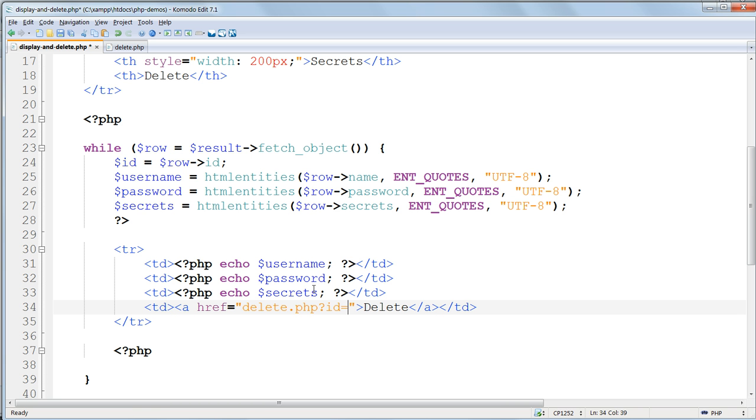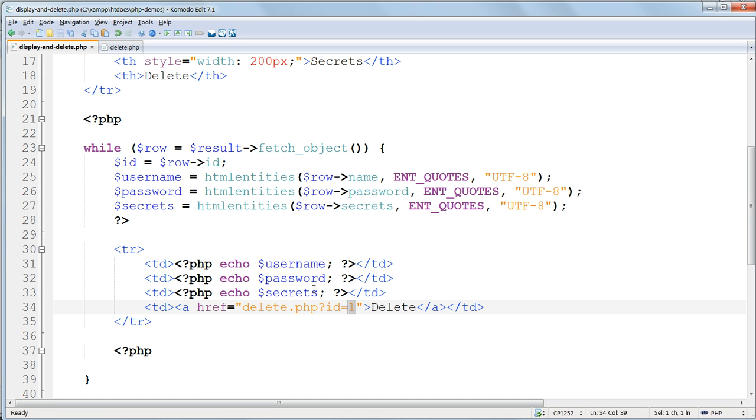It may be easiest to get the syntax right to temporarily put in any number in this URL. I'll put one here, and then I'll type over it with the PHP echo command.